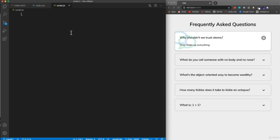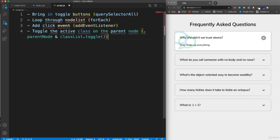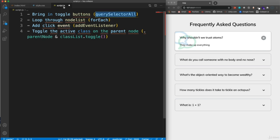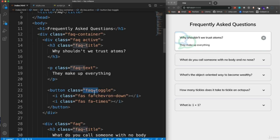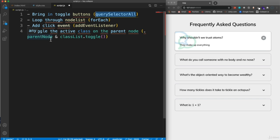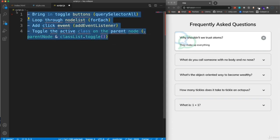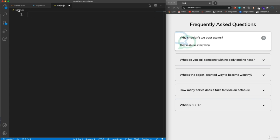Now let's add the JavaScript. Pause and try it yourself using these hints: grab your toggle buttons with document.querySelectorAll('.FAQ-toggle') — that creates a node list. Loop through it with forEach, and on each toggle add a click event listener. In the handler, access toggle.parentNode and call classList.toggle('active') on it. That's really all you need to know, so pause and try it.